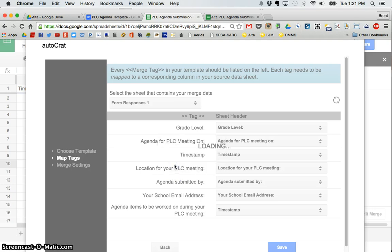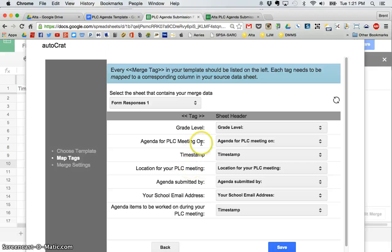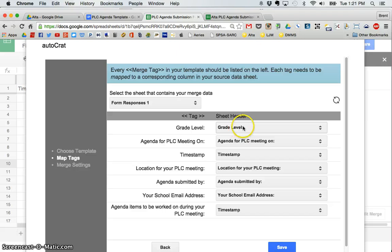Now remember when I said that what you put as your merge tags, I remember how I didn't capitalize one of the letters when it was capitalized or not capitalized in the spreadsheet. You can see here that it does a pretty good job of sensing. So you just want to double check grade level. That corresponds with the sheet header grade level.